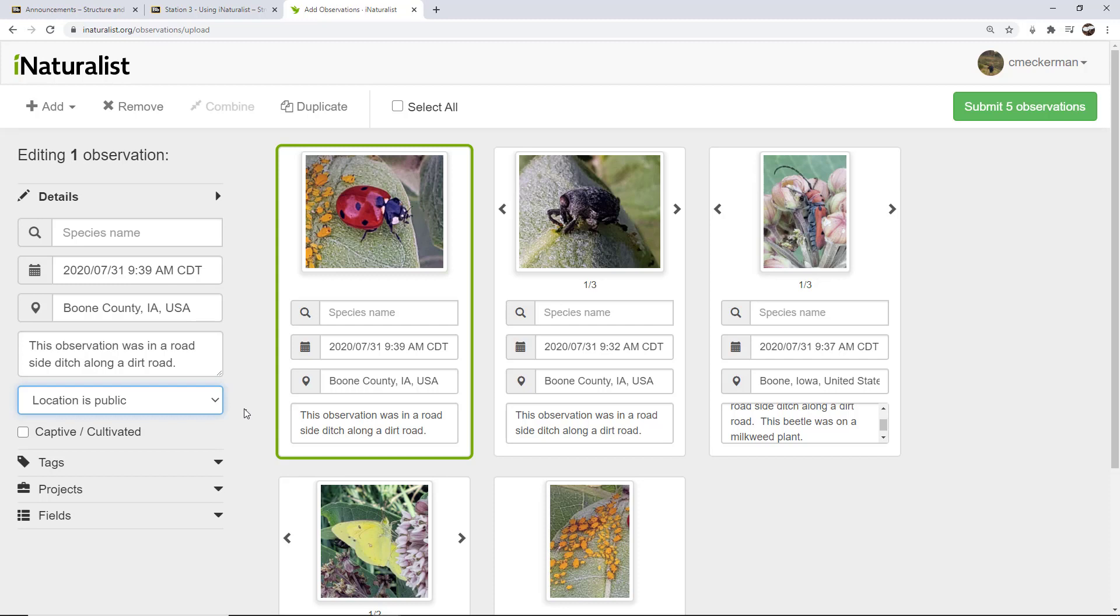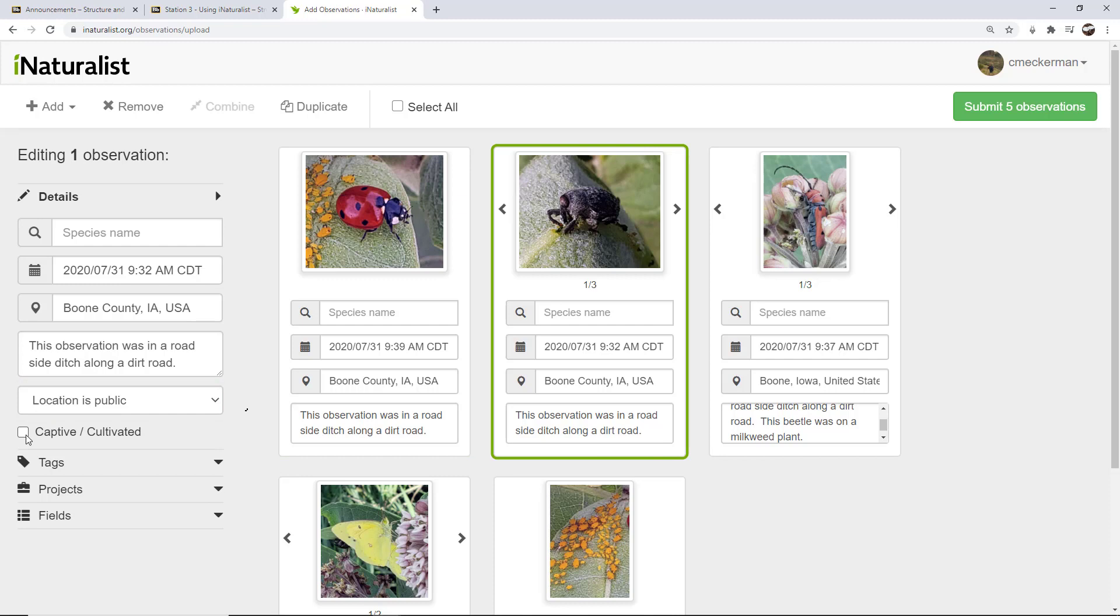I think personally, my own personal opinion is that you should try to leave everything public, unless it is a situation where you're worried that somebody might go and try to collect that organism. This is true of, I know a lot of people are looking for rare organisms like rare snakes, things like that. Or if you have an endangered species, that's a good case for making a location private or obscured. So if I know that this is a captive organism, I would also mark captive. But none of these are captive. These are all wild organisms.